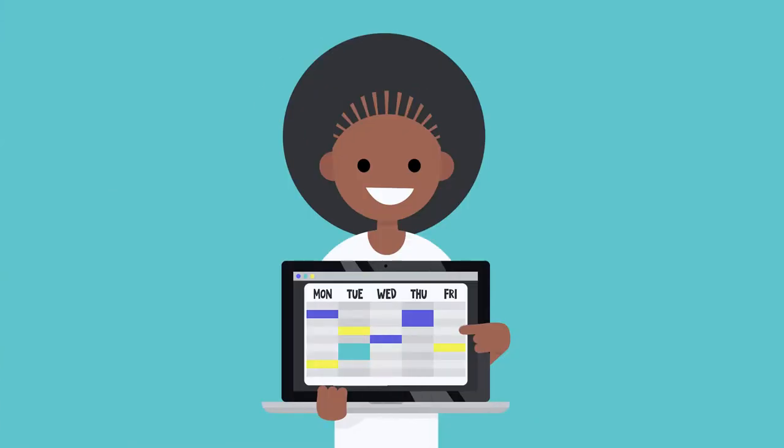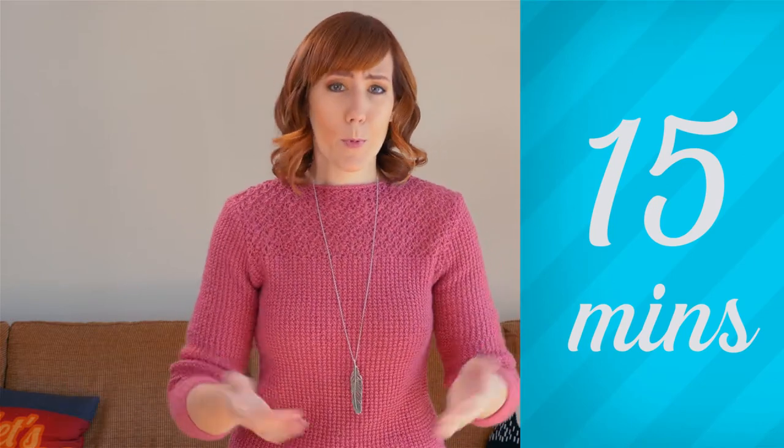The casting director then selects potential actors or actresses for each part and books them for specific time slots. Pro tip: keep your time slots to around 15 minutes, as you want enough time to see what each auditioner can do but also want to keep it brief.